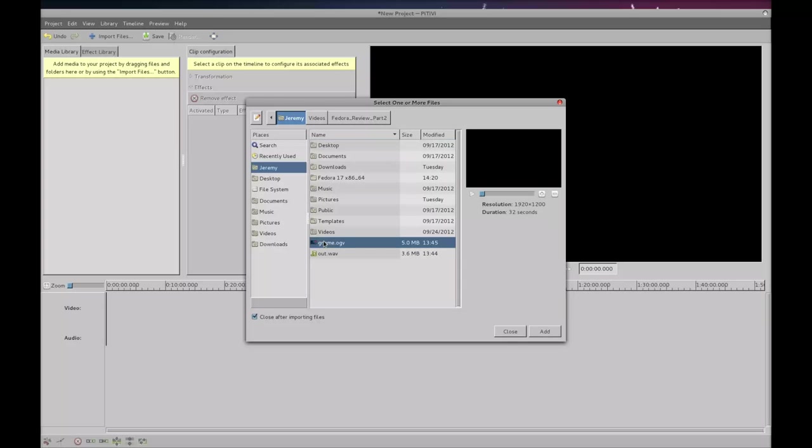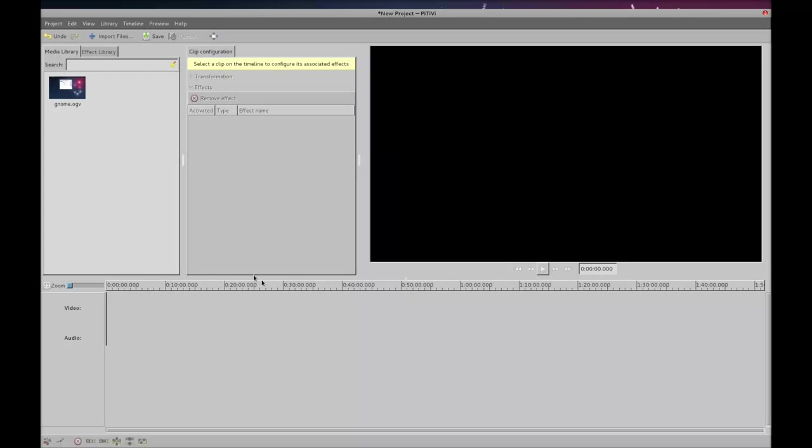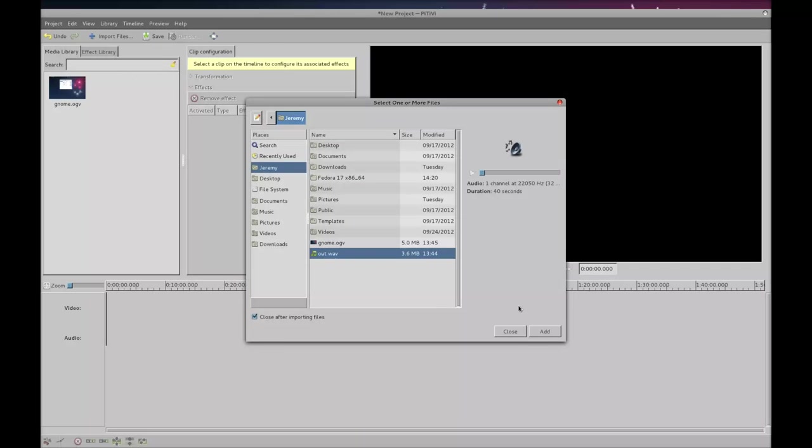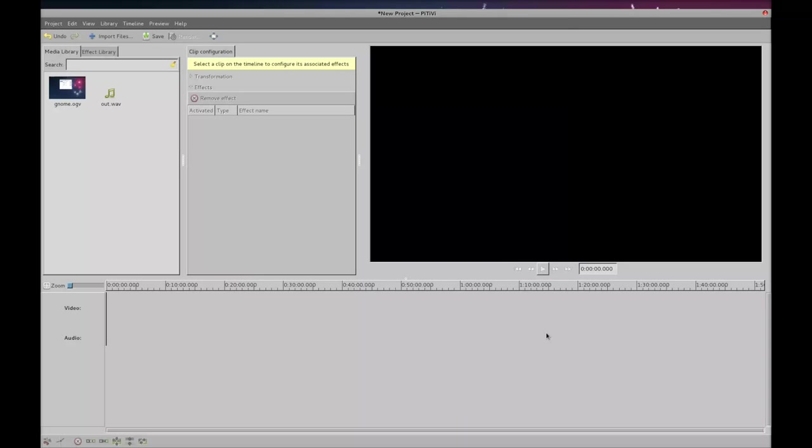You're going to choose no mod. And then you're going to import your audio file. So come and choose out.wave.